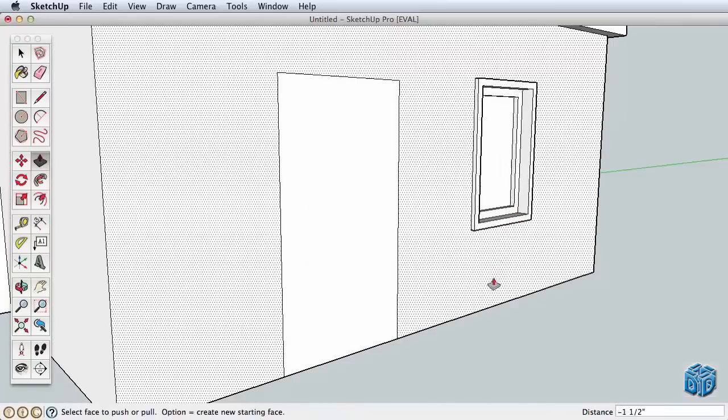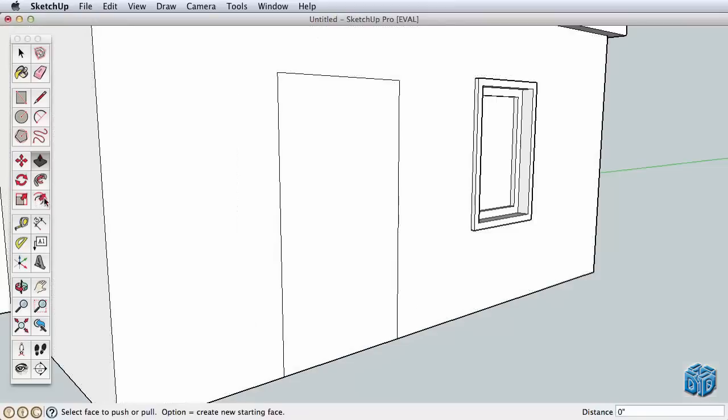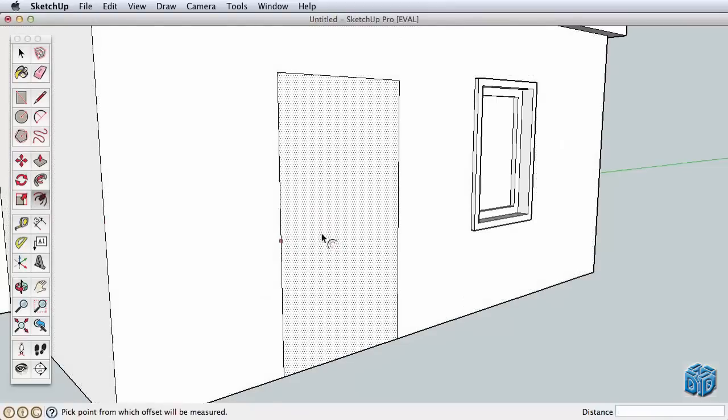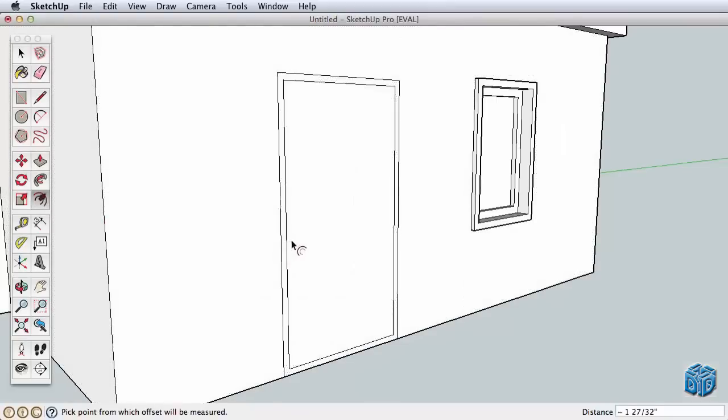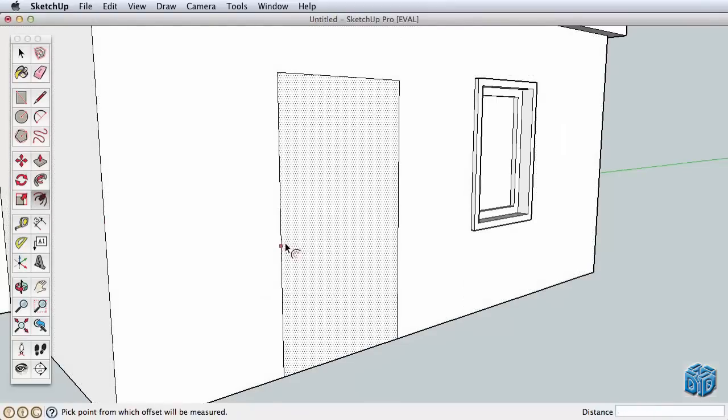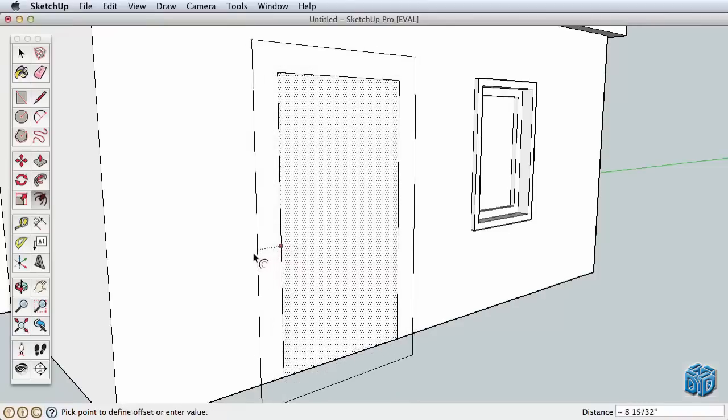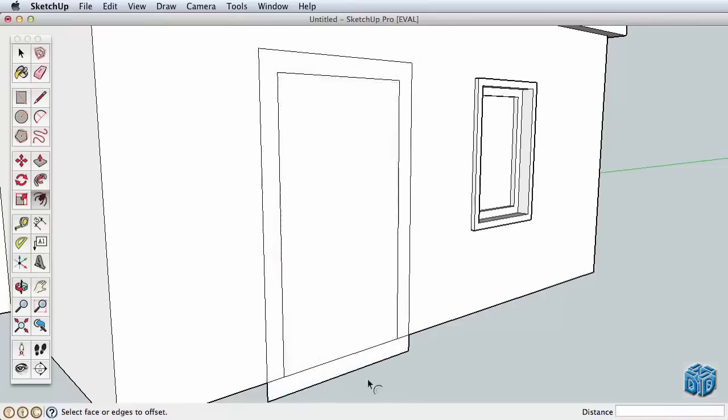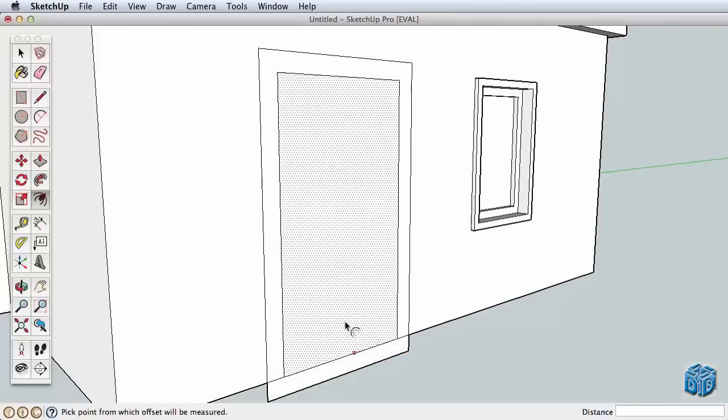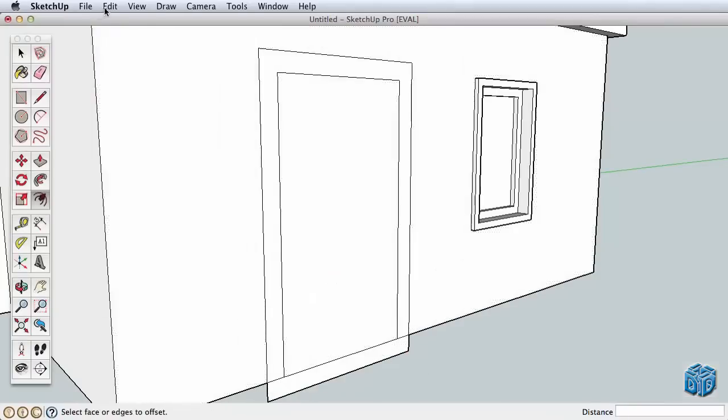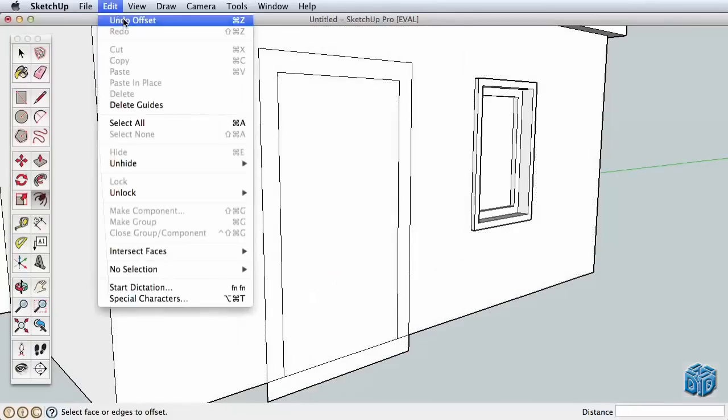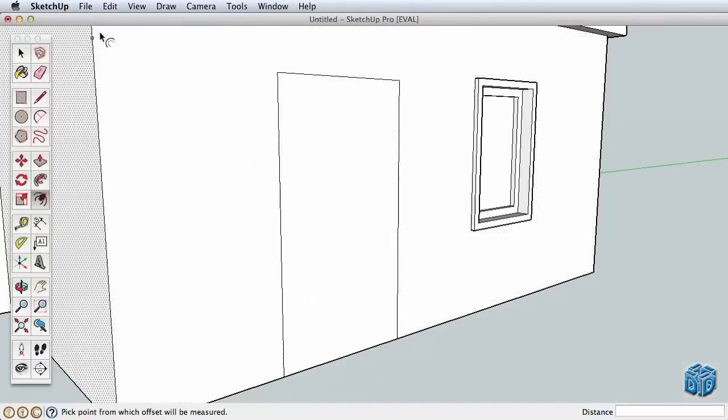The door is a little more tricky, however. Offsetting the door creates some extra geometry that we don't need. It's easy to erase these extra edges, but there is another way to use offset that will solve this problem for us. Undo back to our simple door.